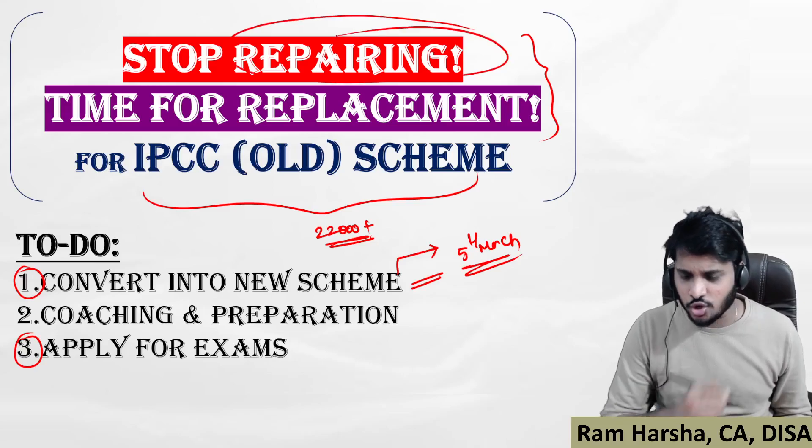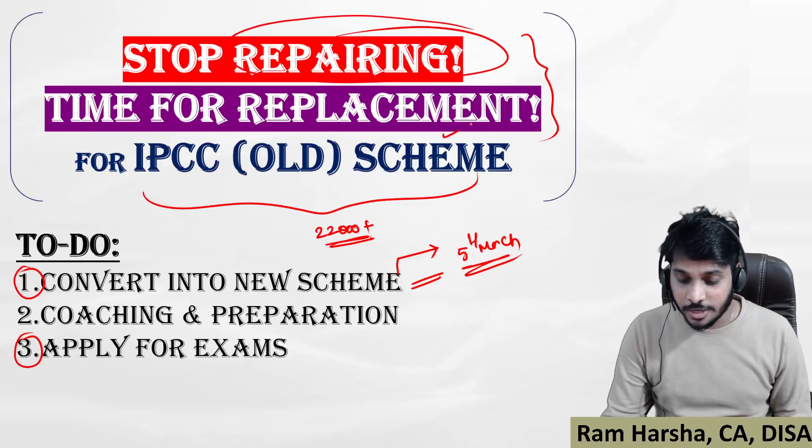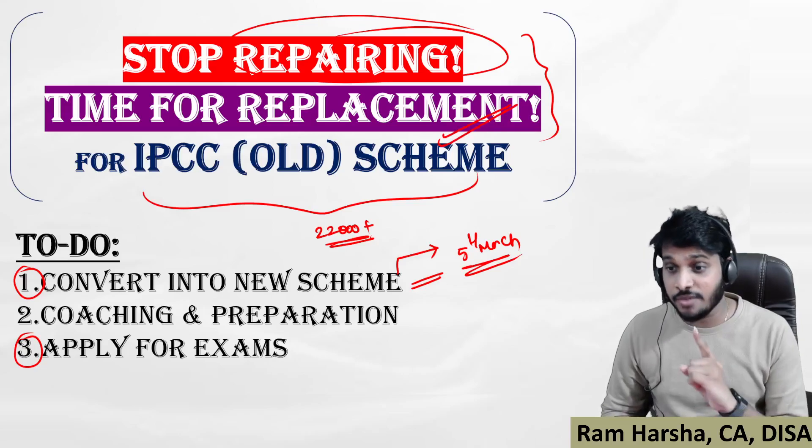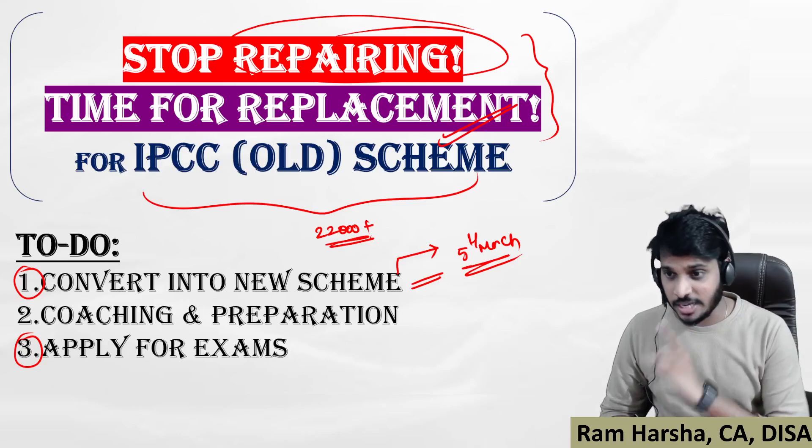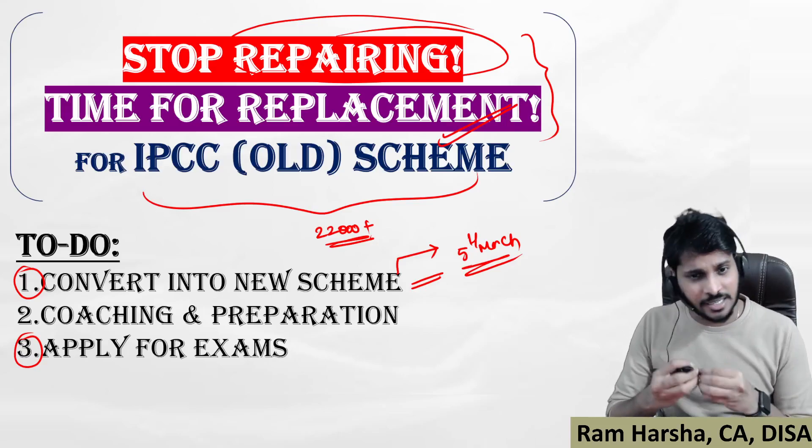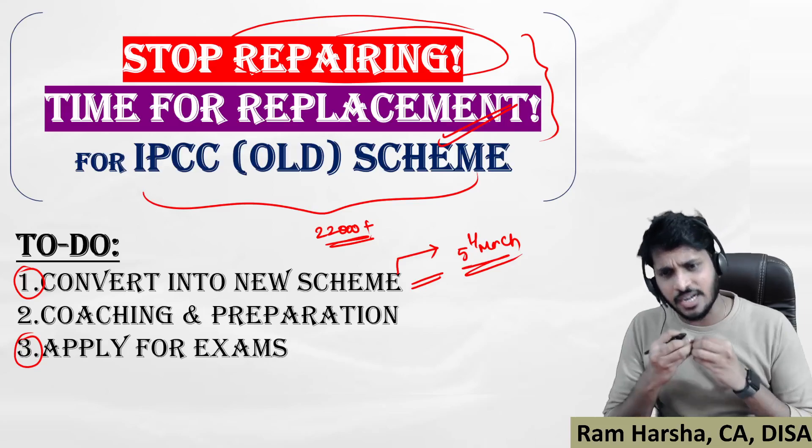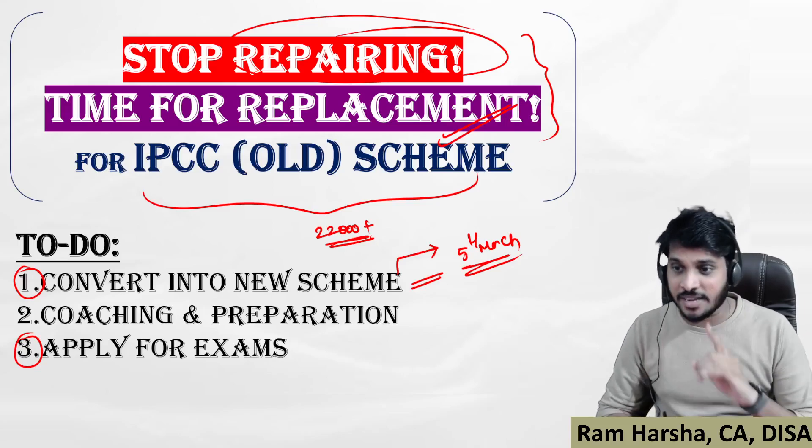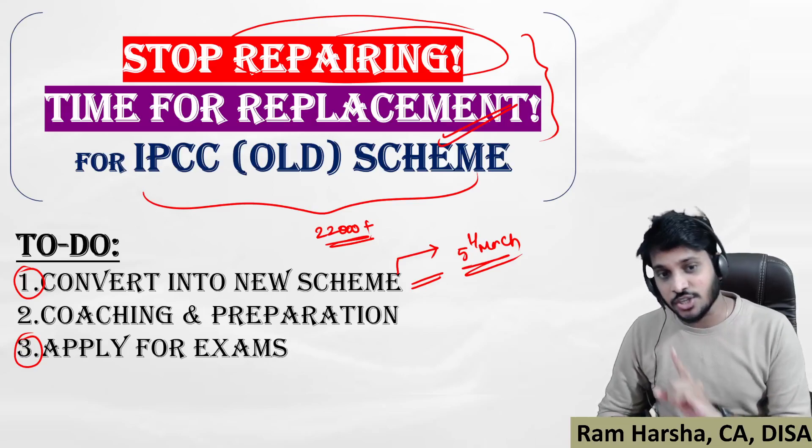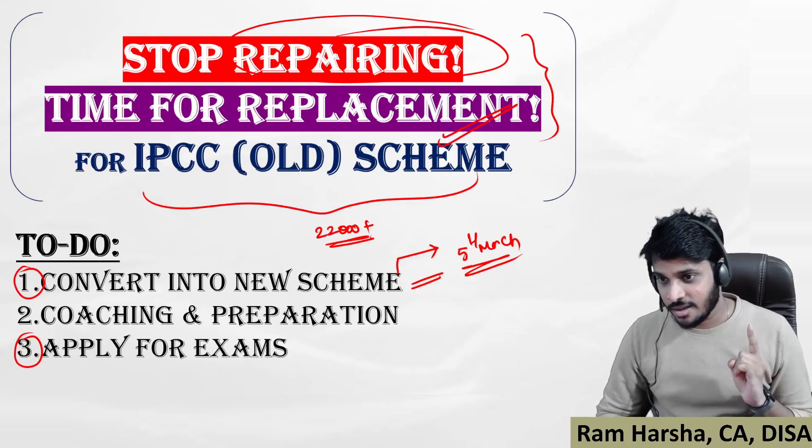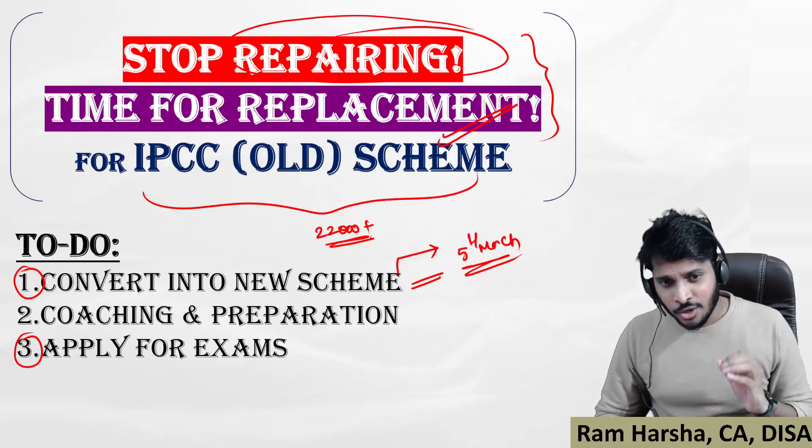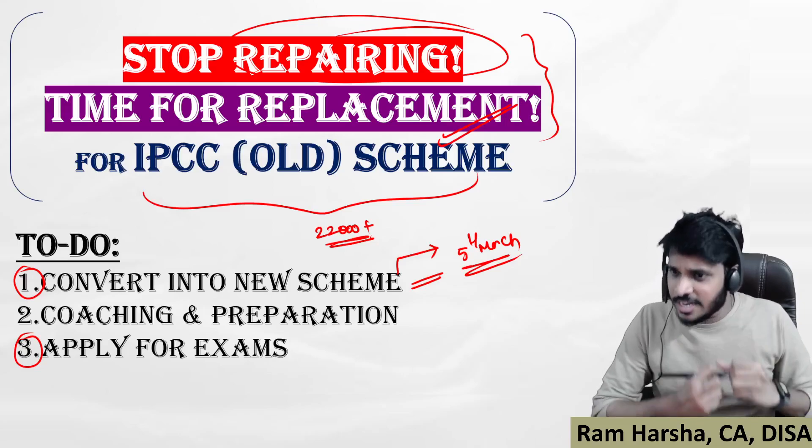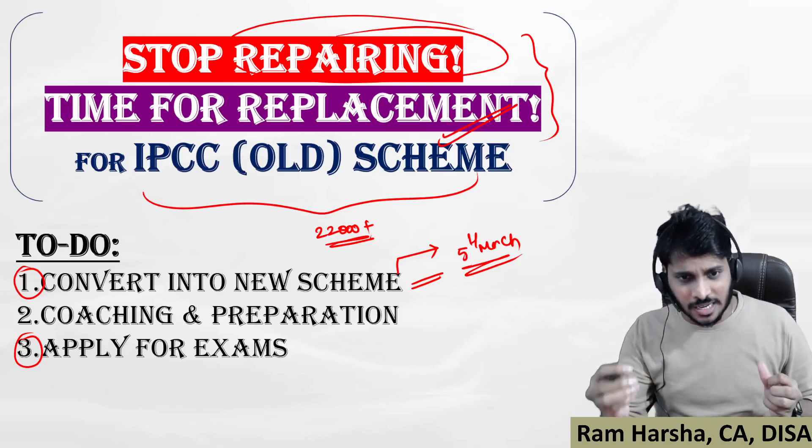What every IPCC student does for every examination is cover practice manual and amendments. Simply speaking, he is doing a repairing job every time. But now it is time for you to replace your entire learning if you want to improve your success rate. I cannot say you will definitely qualify, but if you don't do this, you will definitely fail.